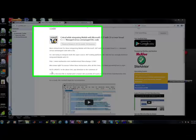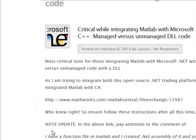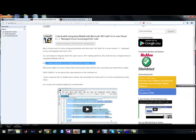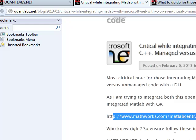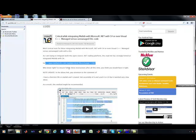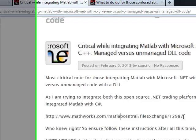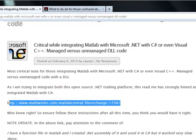Brian from quantlabs.net here. I just wanted to let people know about this fiasco I've caught with this posting about generating code, either C-sharp or .NET DLL, with MATLAB, and then from there trying to deploy it into a Visual Studio .NET project. There are a couple of notes from this link here.